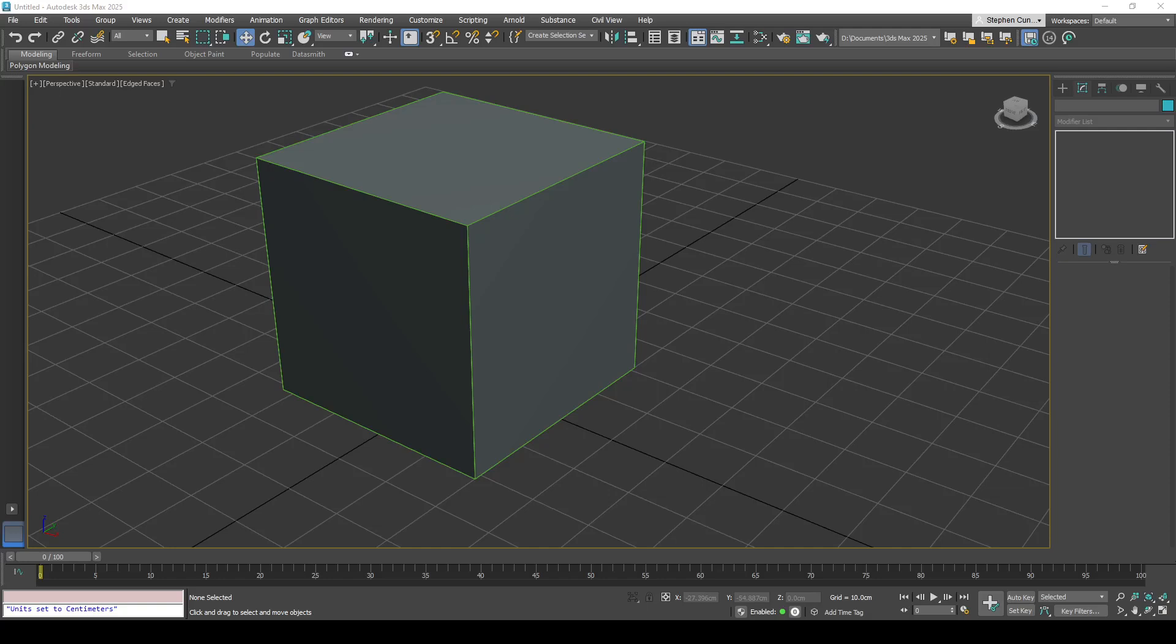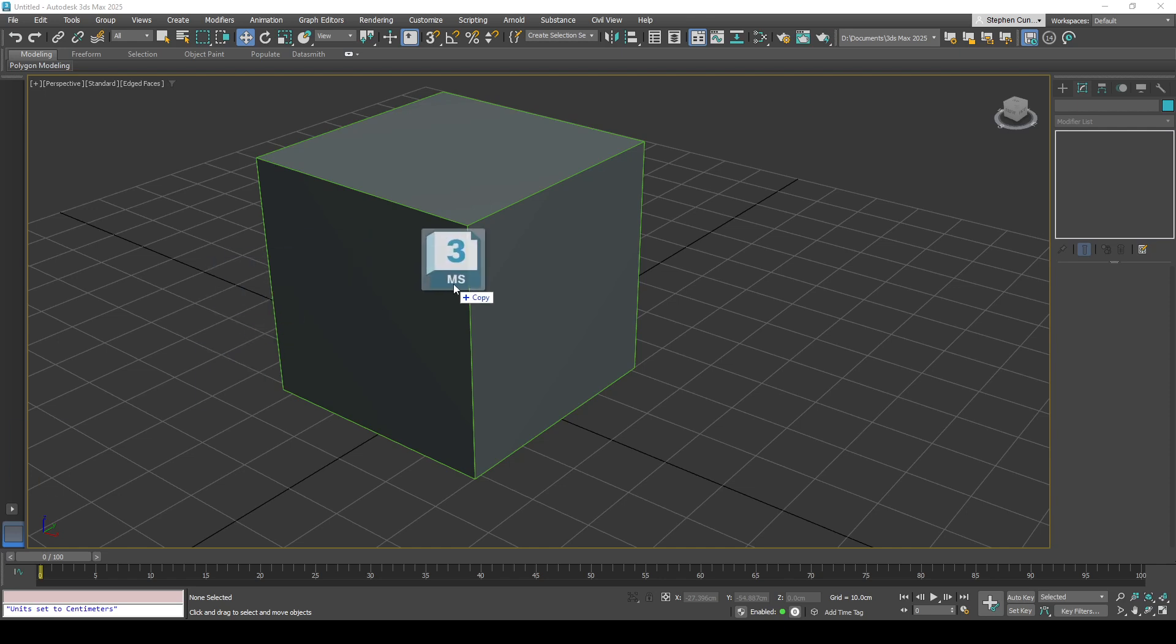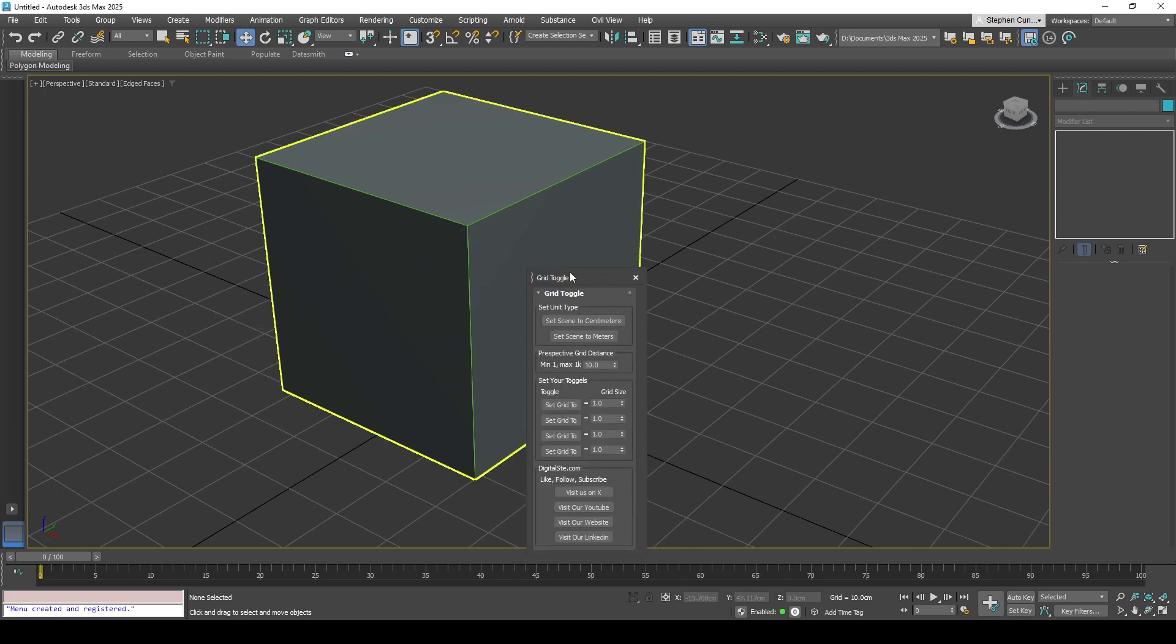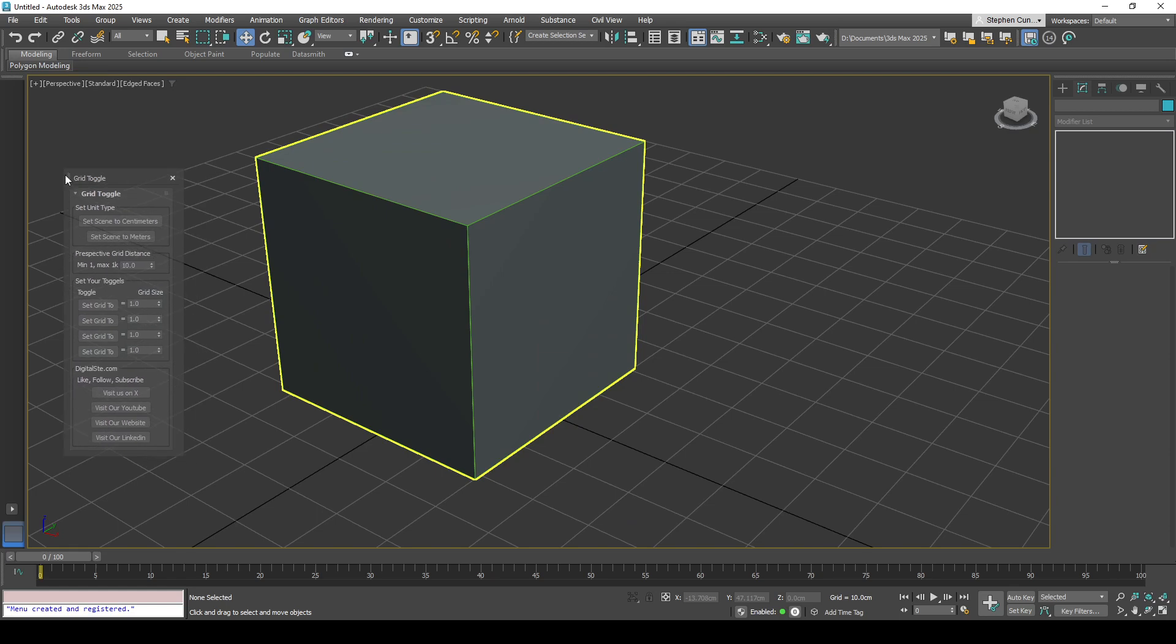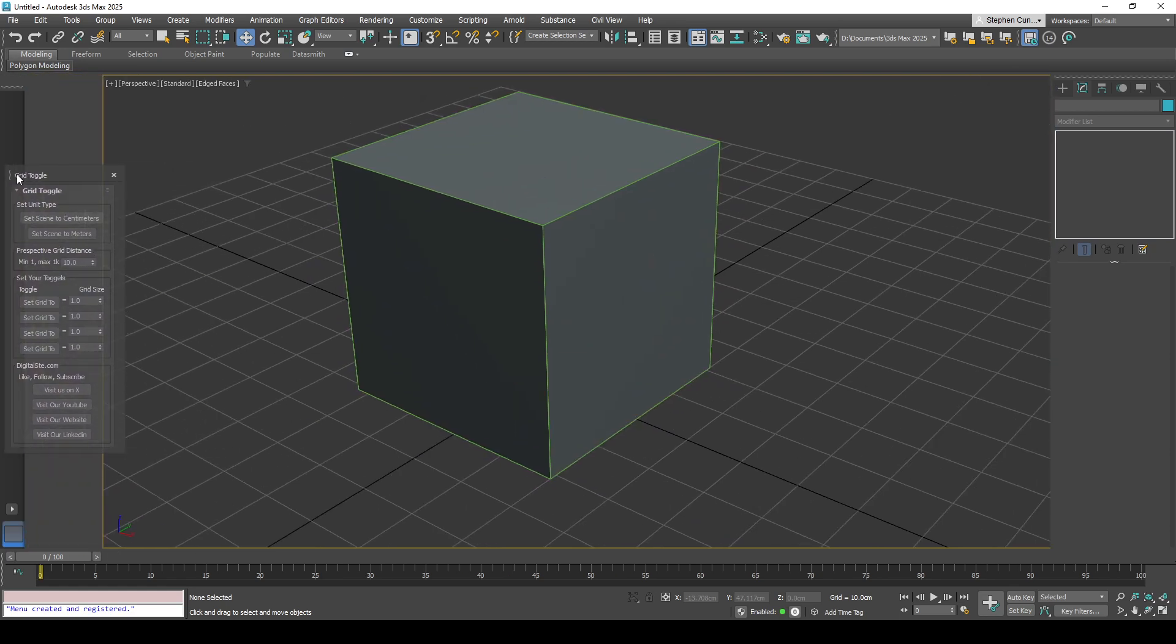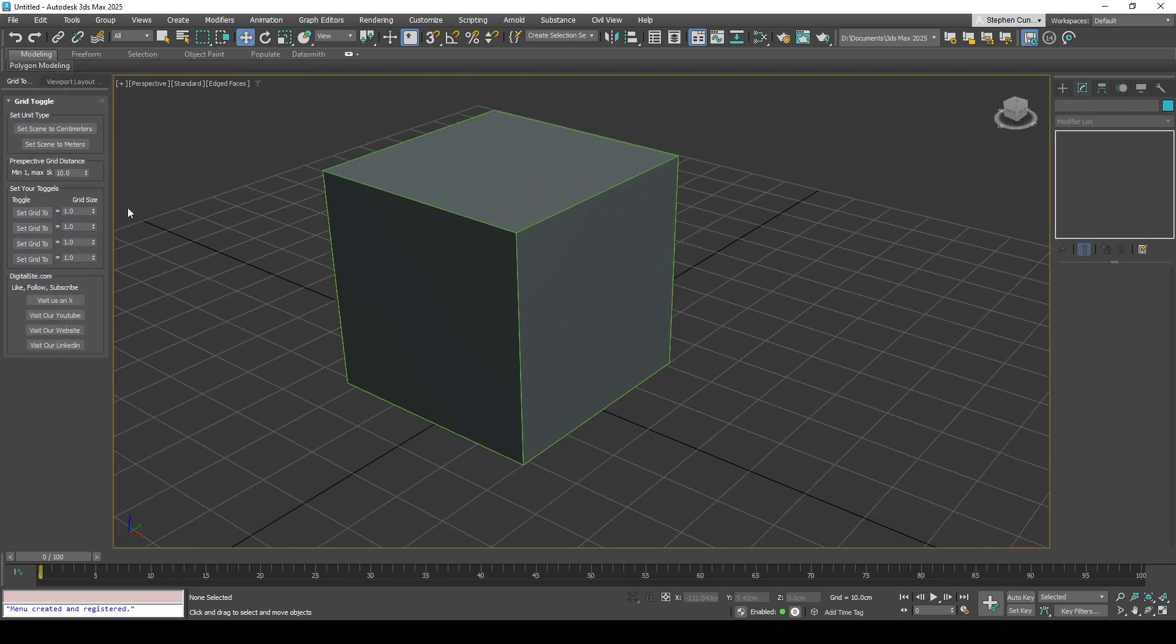Hey, welcome to this tutorial on the grid toggle snap tool. I'll just bring this script in. It's a drag and drop, a relatively simple script. We should be able to drag and drop it into here. It's a dockable window and you can just dock it in place just like that.